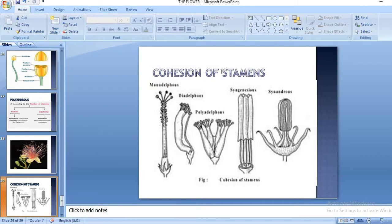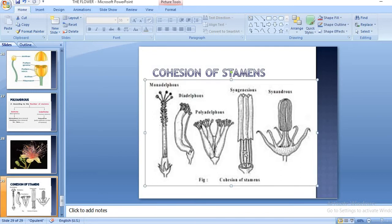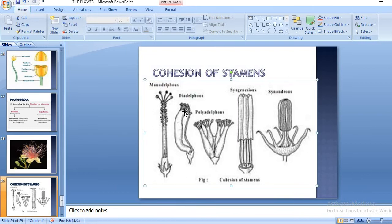Next we have to see the cohesion of stamens. Cohesion means staying together. When stamens stay together, this is described using the term 'adelphous,' which means brotherhood. According to your syllabus you have to study monadelphous, diadelphous, and polyadelphous conditions. Since the stamen is the male reproductive part of the flower, adelphous — brotherhood — applies to the male parts.